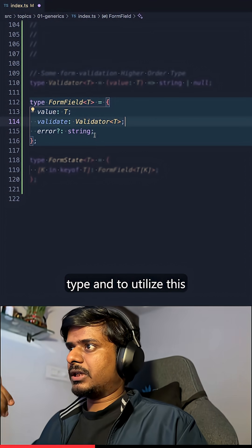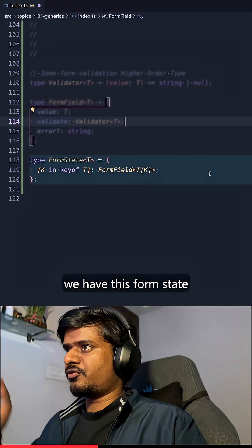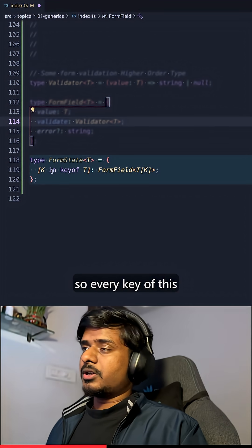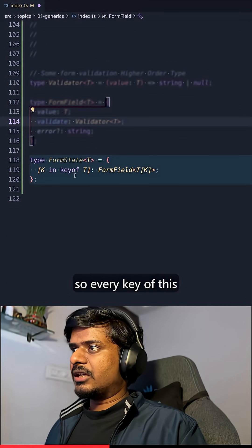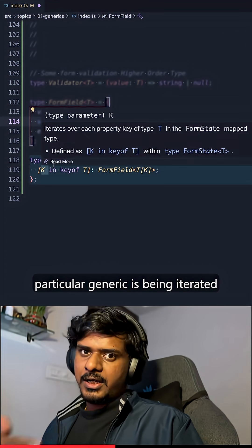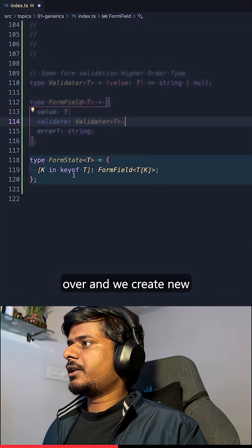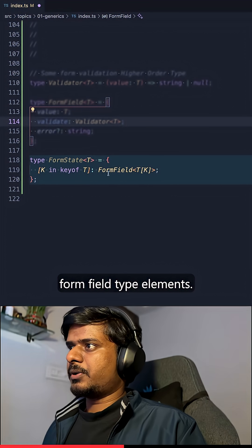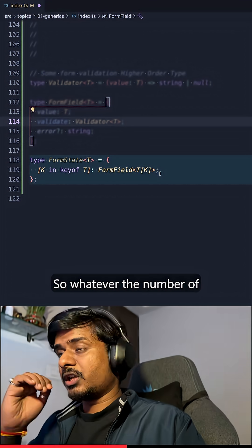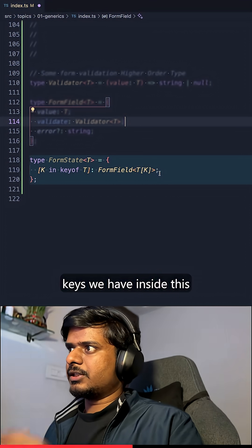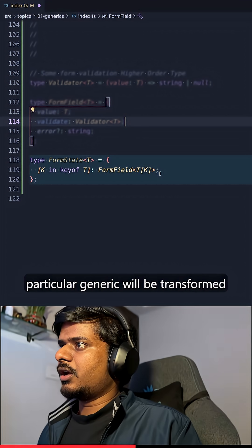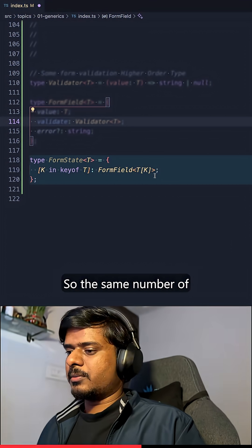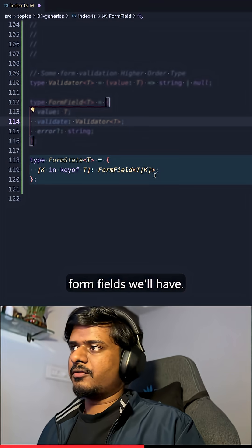And to utilize this, we have this form state higher order type here. And we're using map types. So every key of this particular generic is iterated over and we create new form field type elements. So whatever the number of keys we have inside this particular generic will be transformed into form fields. So the same number of form fields we'll have.